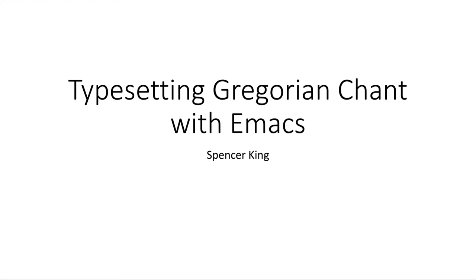Hello everyone, my name is Spencer and today I'm going to tell you all a little bit about how to typeset Gregorian chant sheet music using Emacs and a tool called Gregorio.